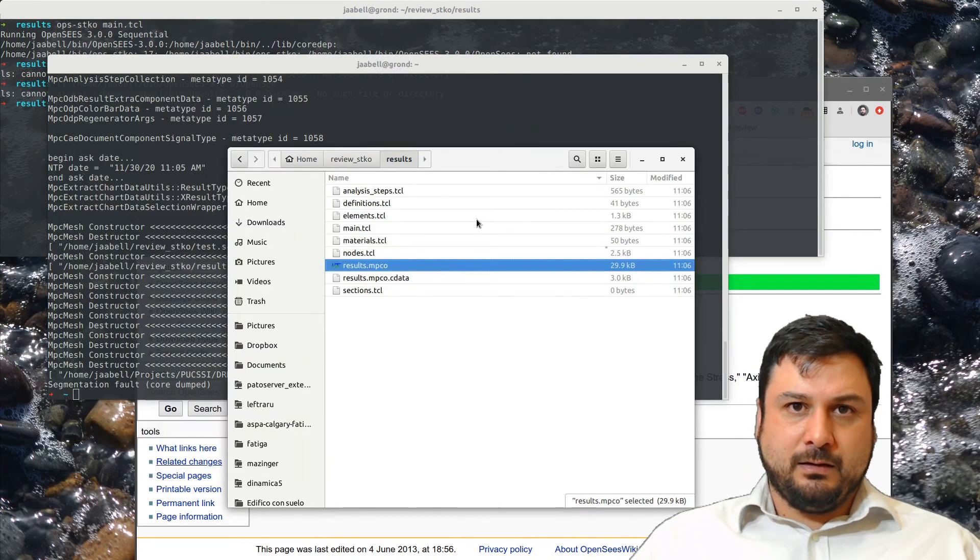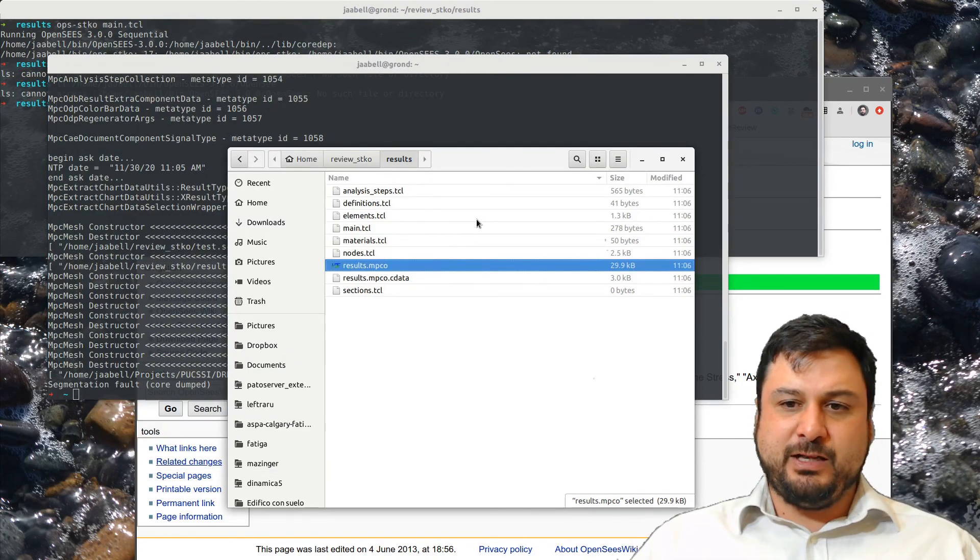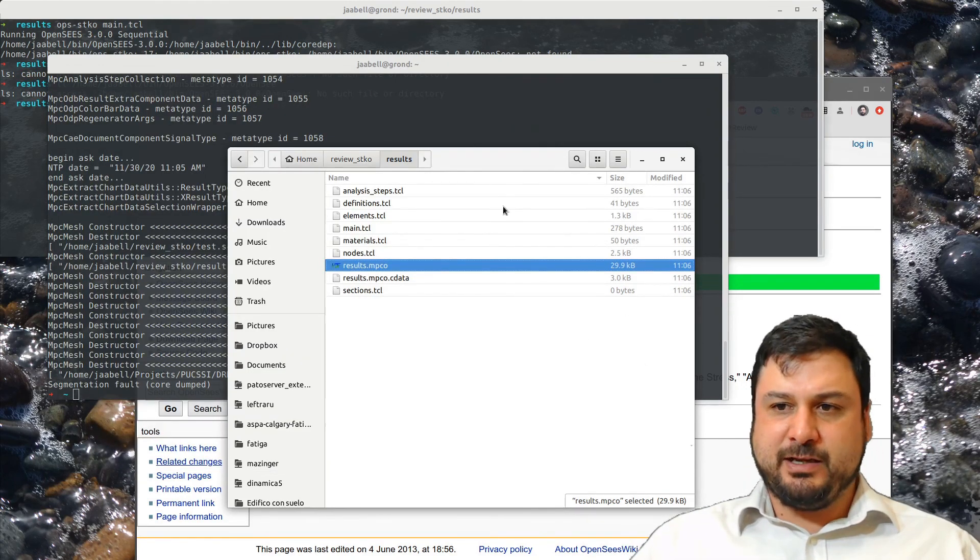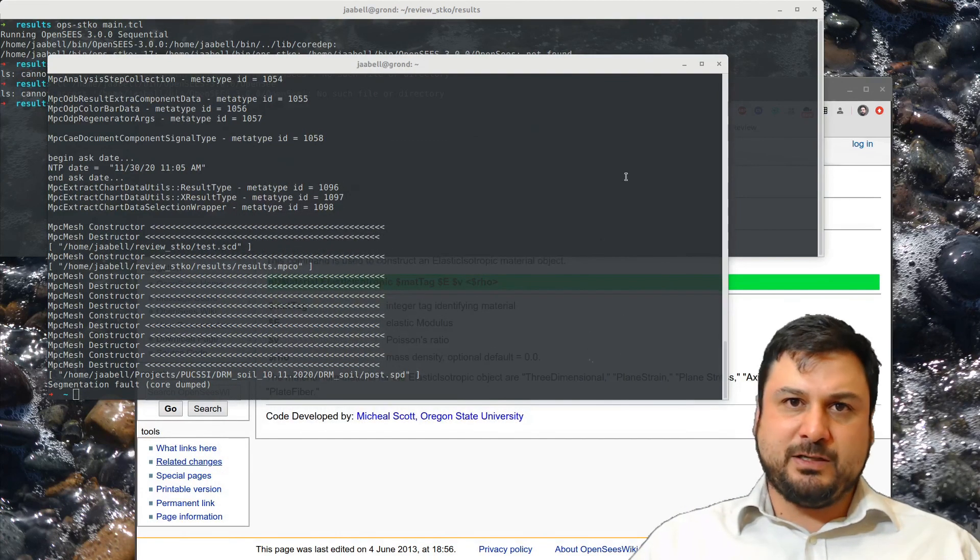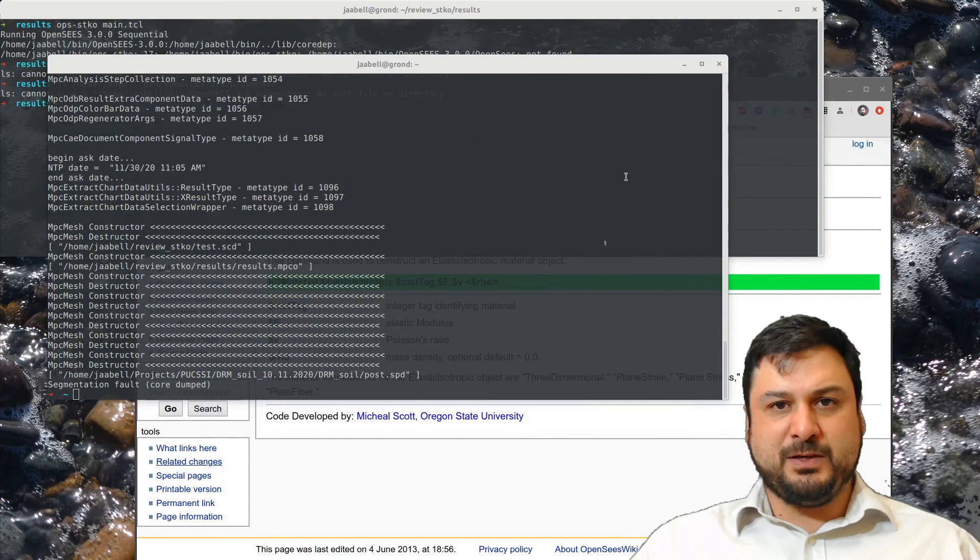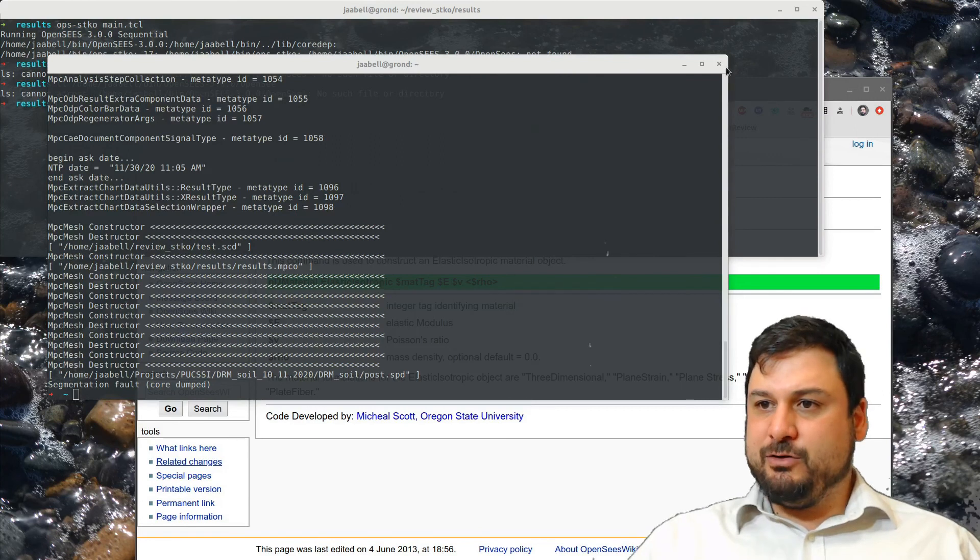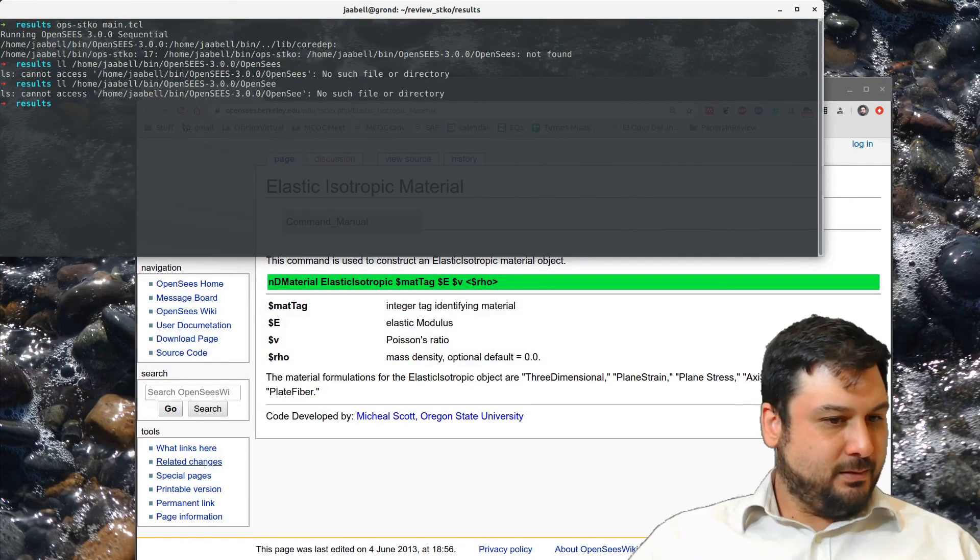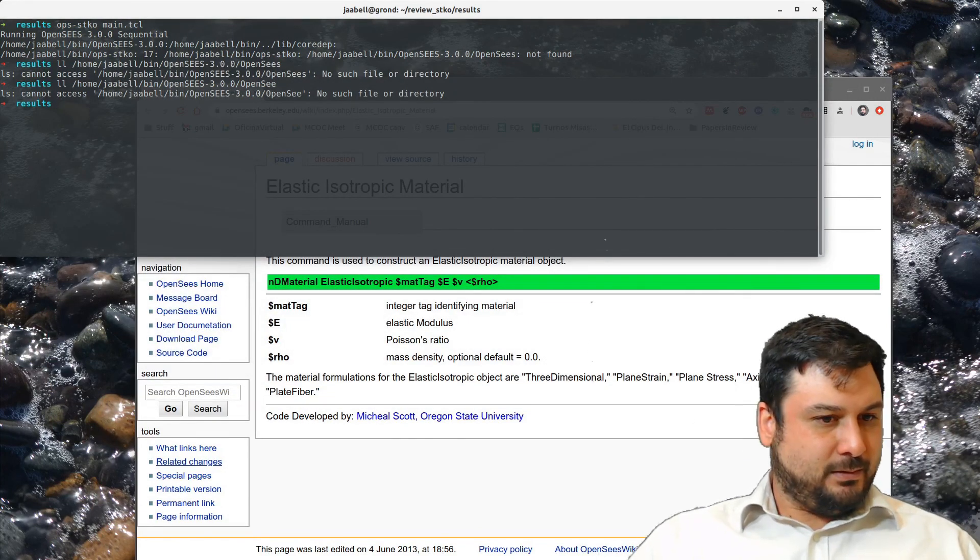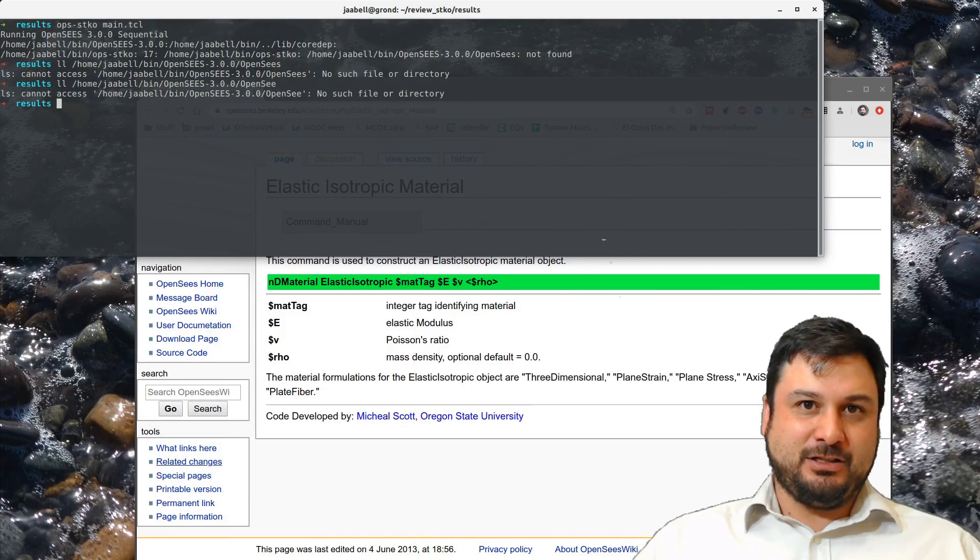So that kind of ends this review. I'm just really excited about STKO and all the things and all the movement it's going to bring to OpenSeas. And yeah, I'll be using this for sure. And with that in mind, I'll see you guys next time.